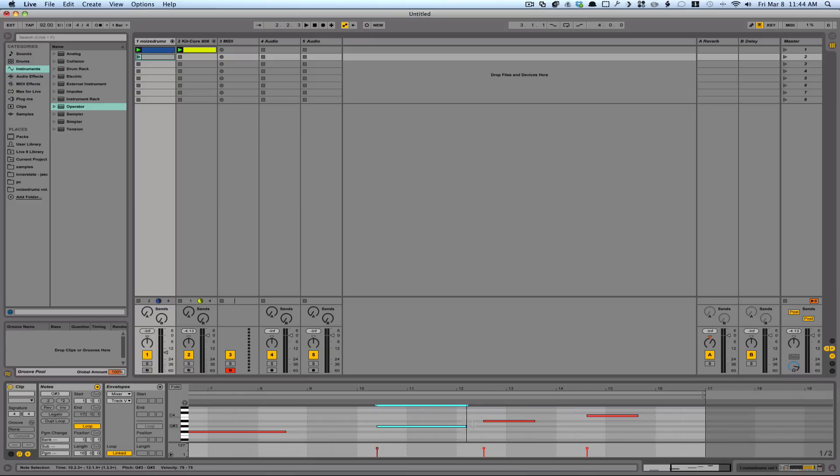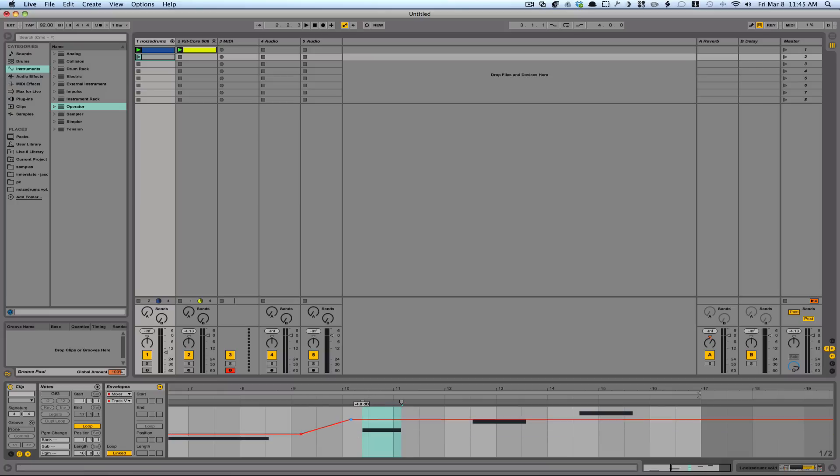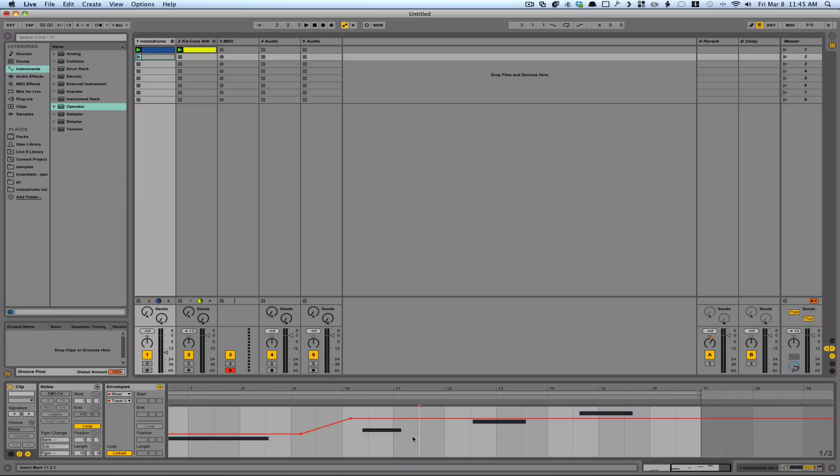In the Envelope section, now it only takes one click in order to create automation instead of two clicks. As you can see, one click will create the envelope, and another click will get rid of it.